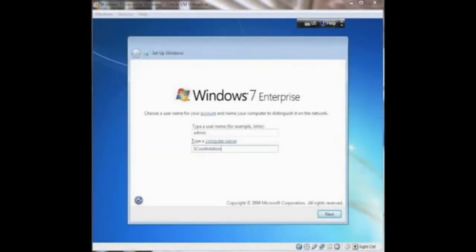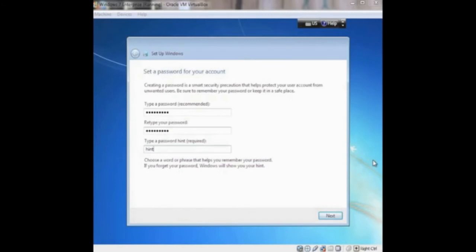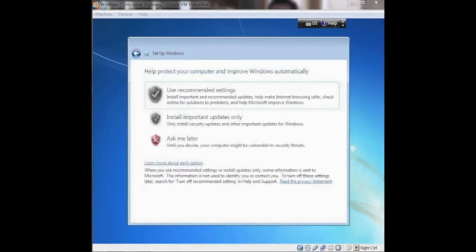One of your first tasks that you'll need to do is to enter in a username and type in the name of the computer. After you click Next, you'll be prompted to enter a password. You'll have to enter that twice and then enter a password hint if you so choose and then press Next one more time.